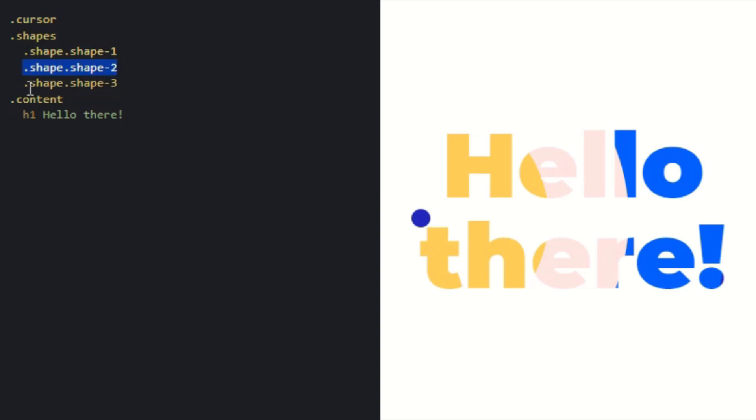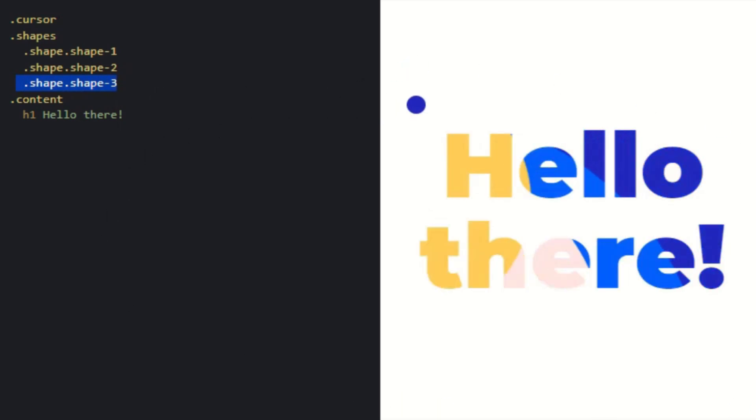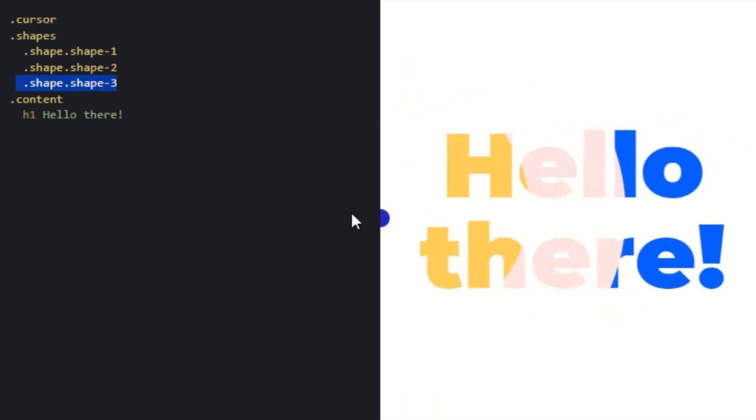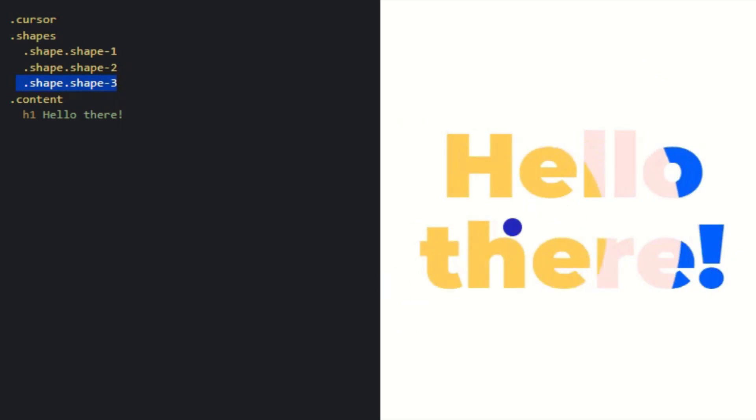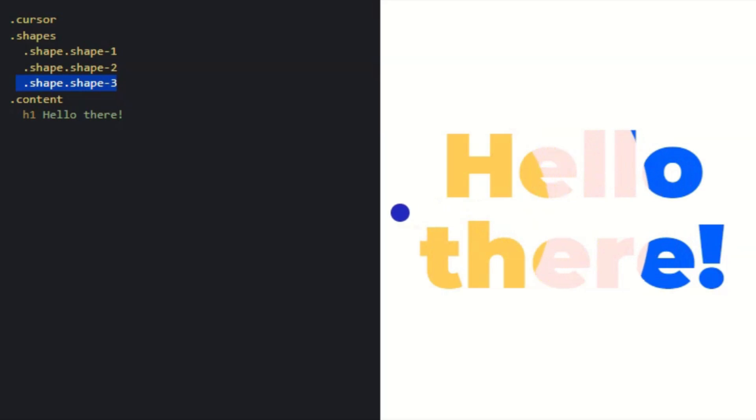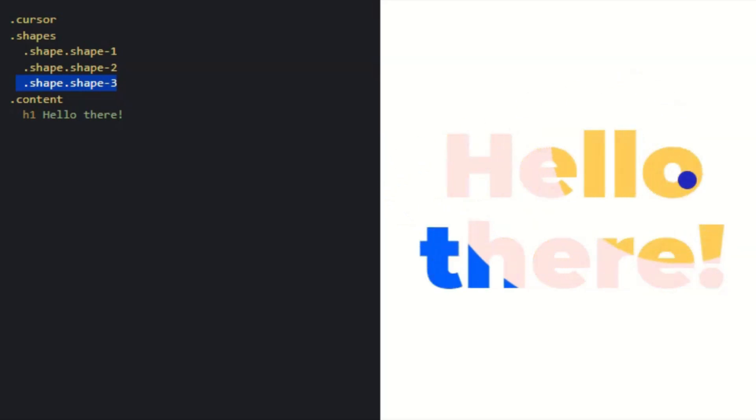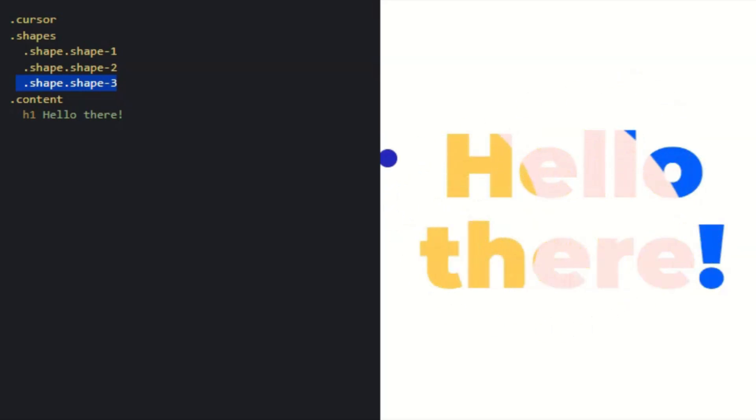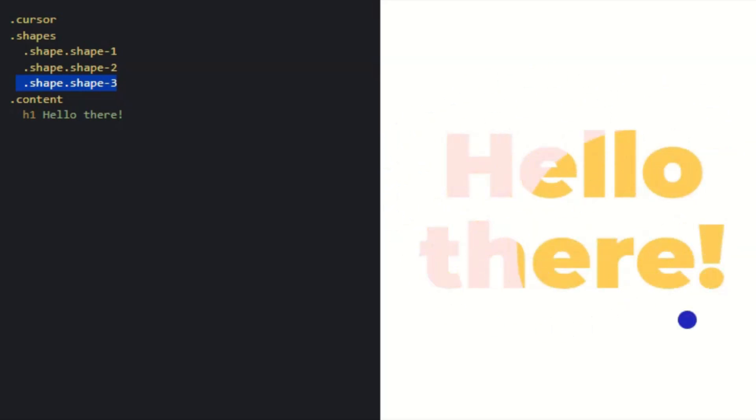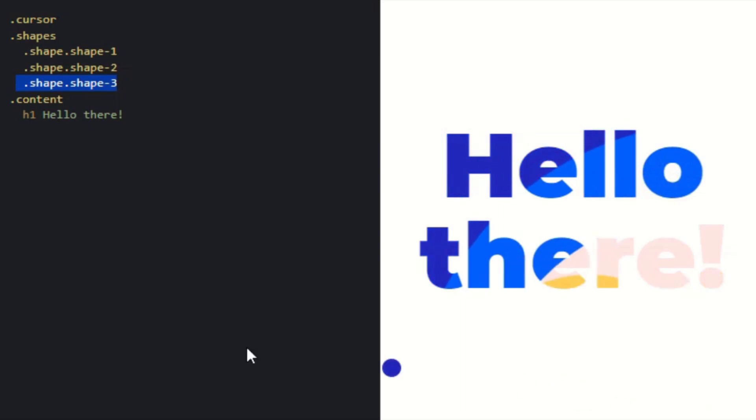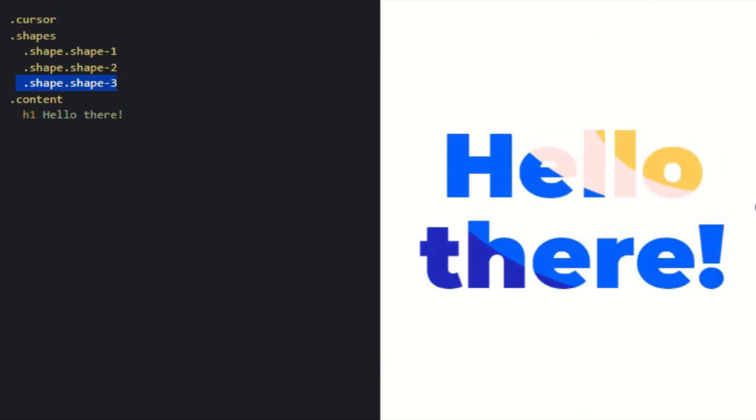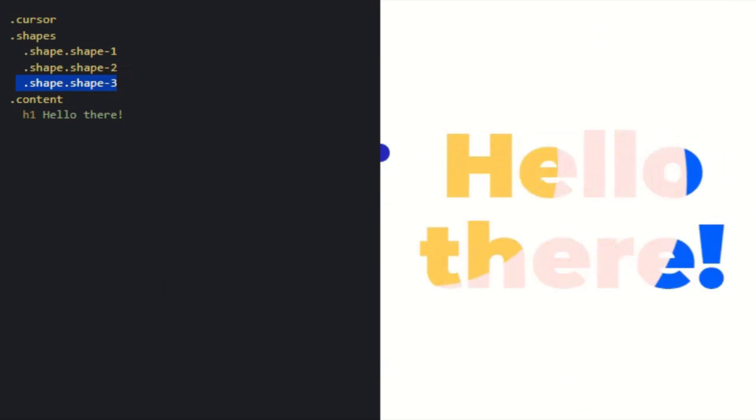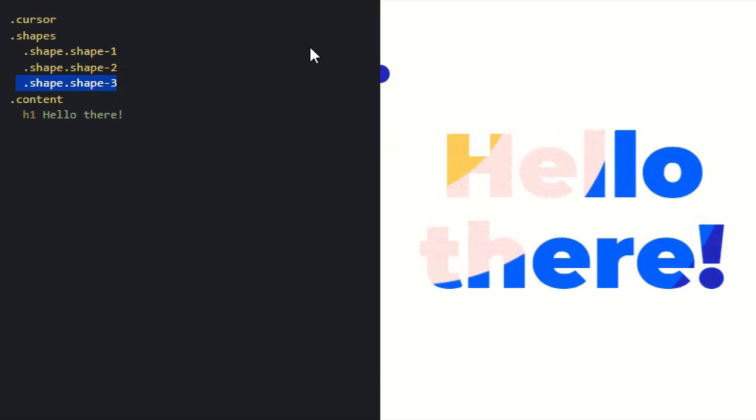First, let's look at the cursor. The cursor is the identification of the program—it's actually Pug code. Here, cursor.cursor means the ID of the HTML. Shape is the ID of the HTML, and shape-1, shape-2, shape-3 are the sub-domain IDs inside the shape ID.